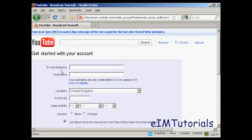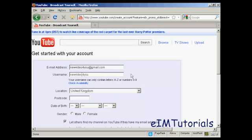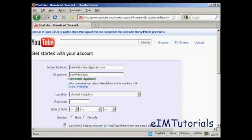Then you fill in the information they want. For example they'll want your email address, and the username I'm going to keep it the same as my email address. You can check its availability and it says that's available.